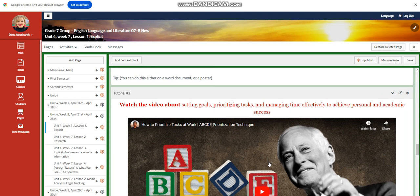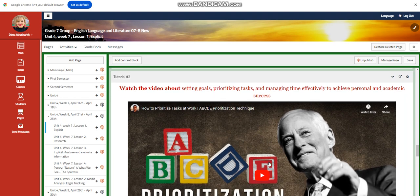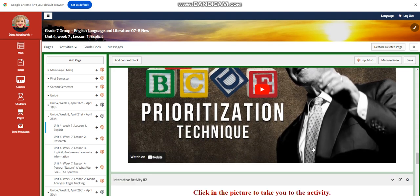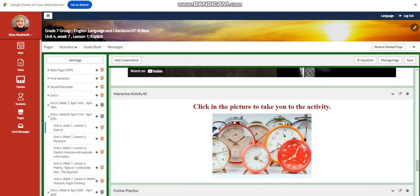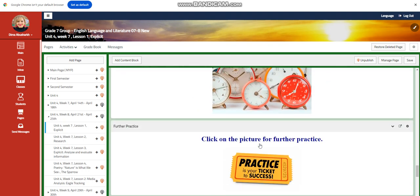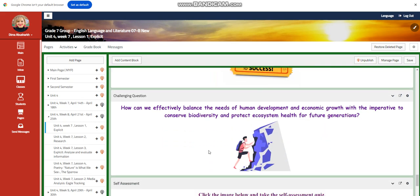You're going to watch another video about setting goals, prioritizing tasks, and managing time effectively to achieve personal and academic success. You will have an interactive activity related to that, further practice, and a further challenging question.